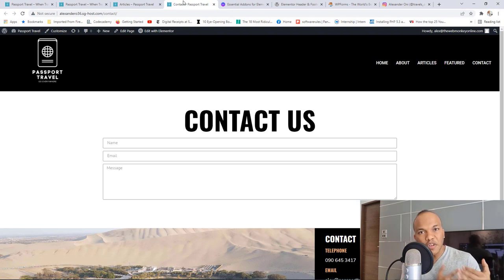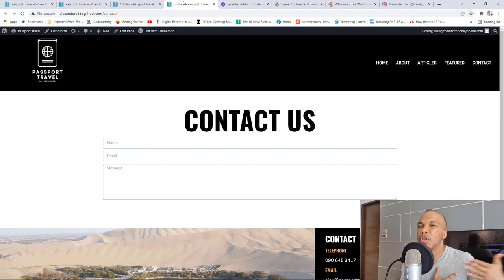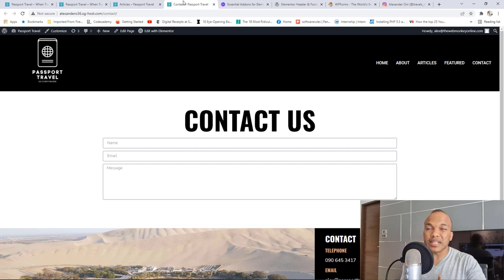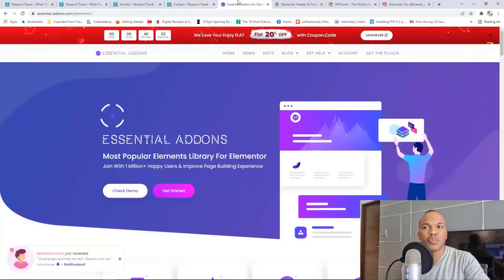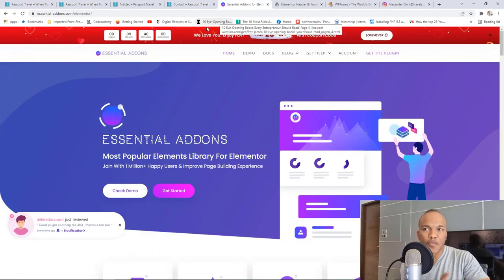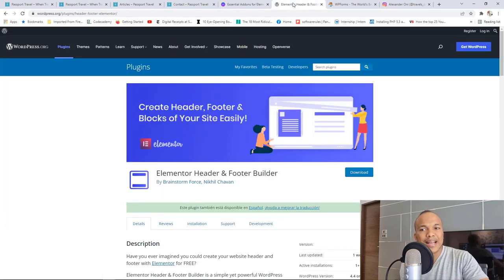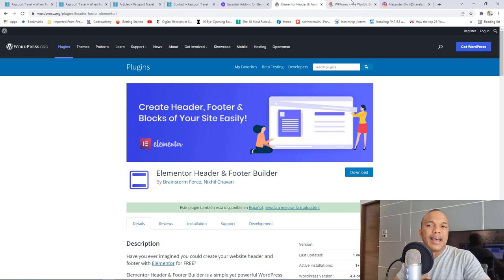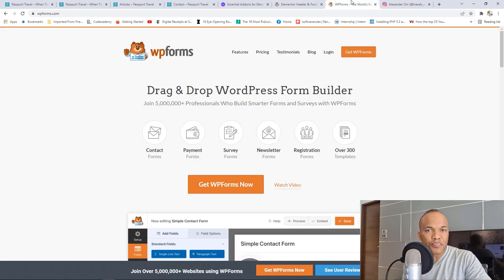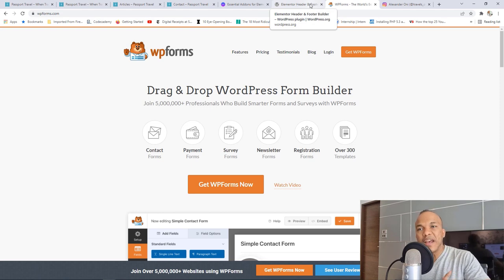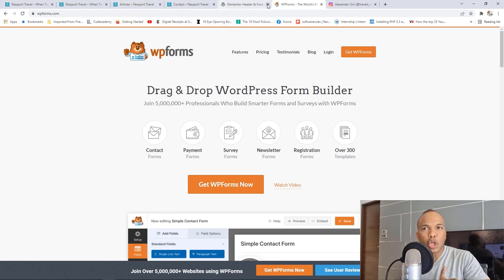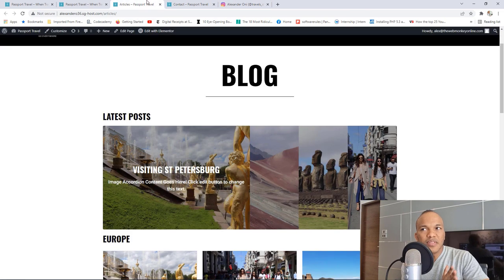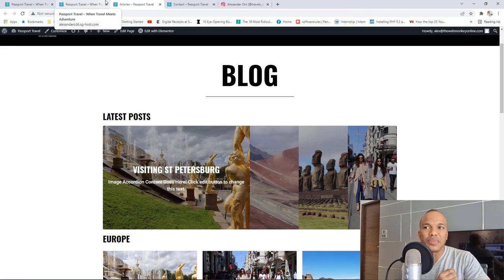First of all, with the free version of Elementor, we're going to need to work with three additional plugins to compensate. Those three additional plugins will be Essential Add-ons for Elementor, the Elementor Header and Footer Builder to build our header and footer, and the WP Forms plugin to add our contact form. But once we begin working with the paid version of Elementor, we're no longer going to need any one of these plugins.